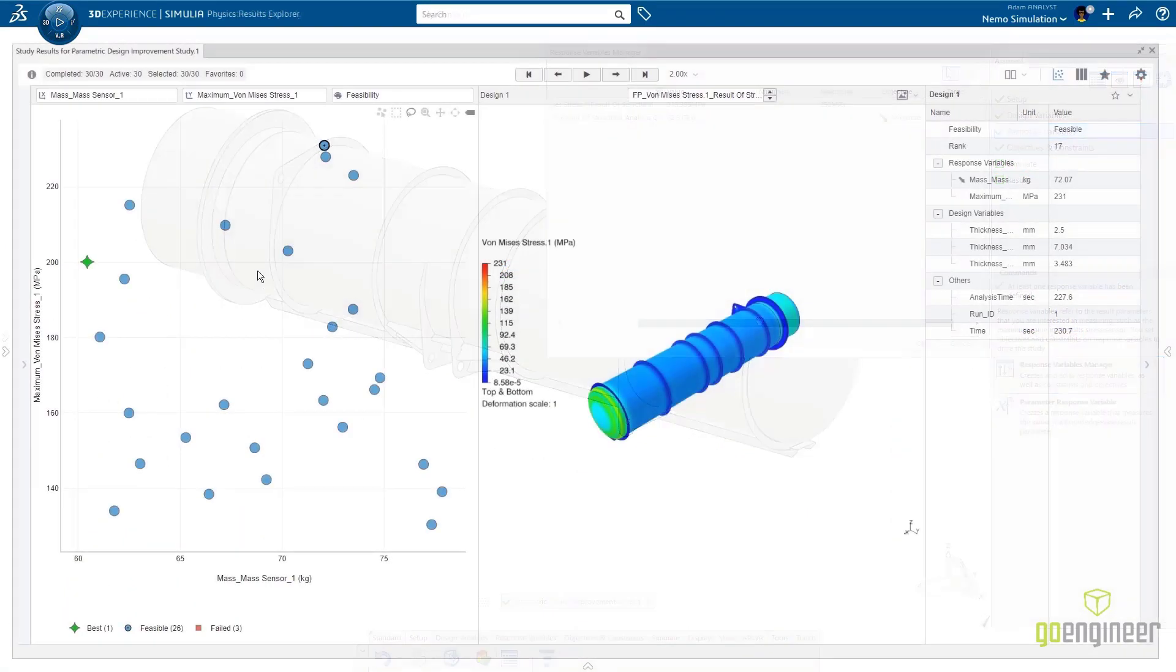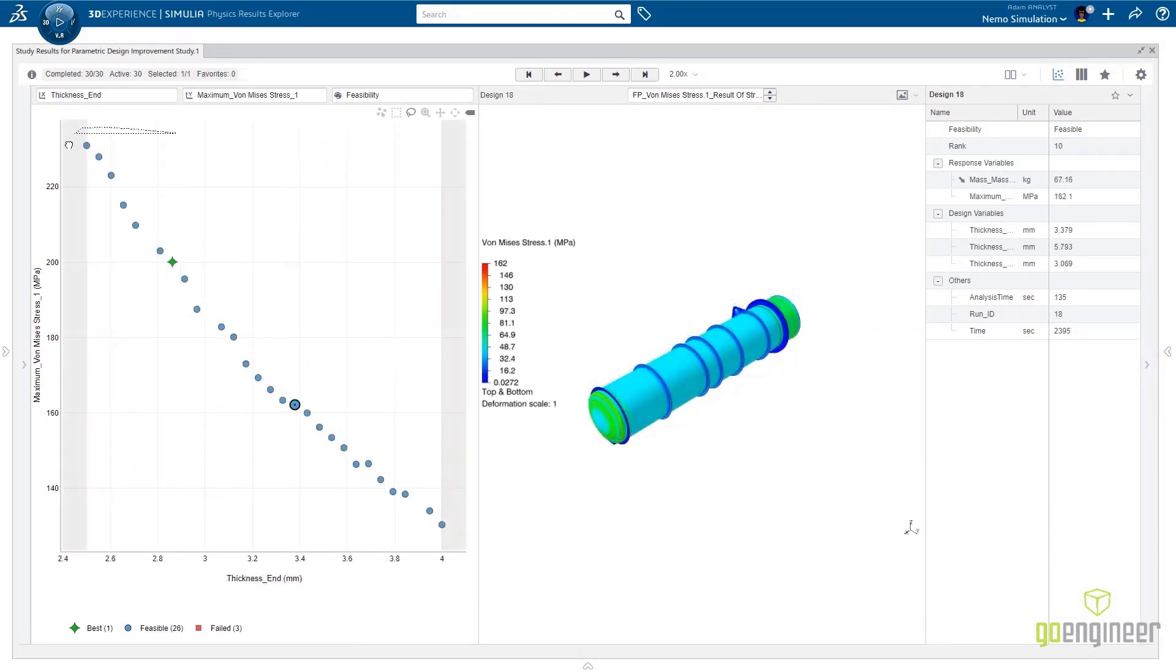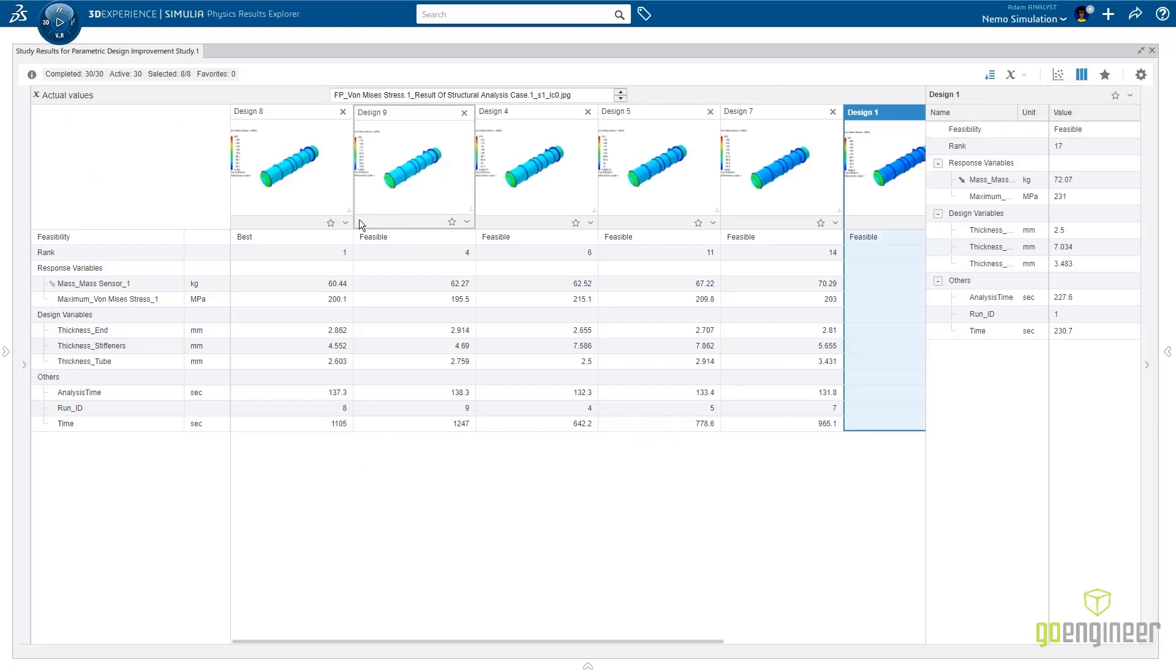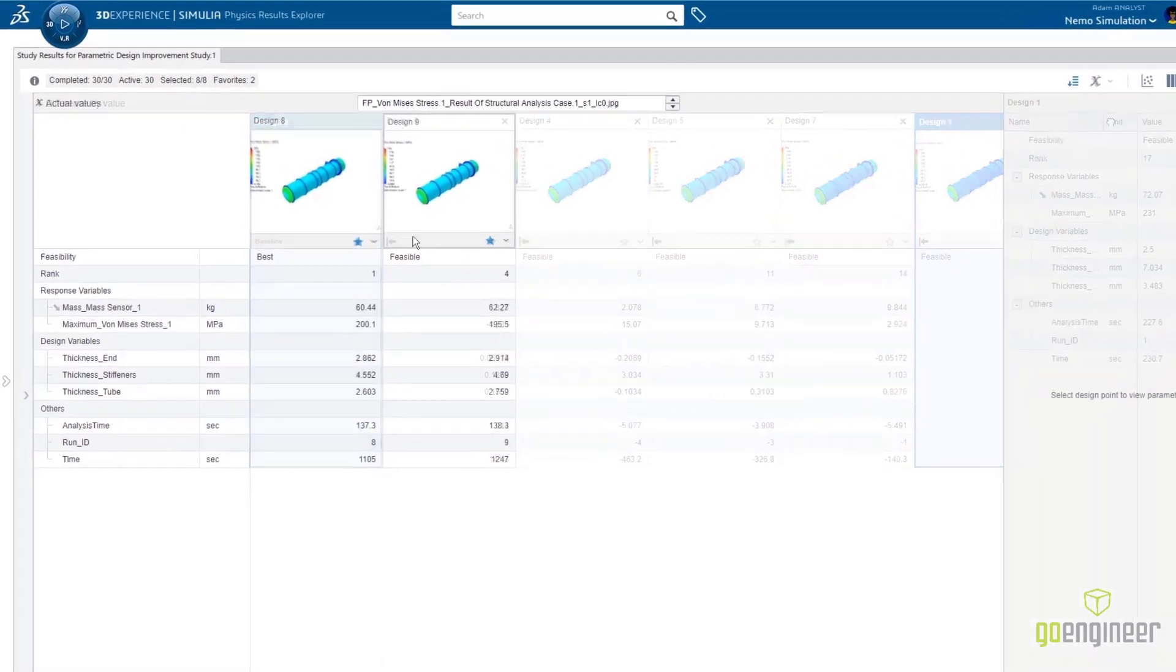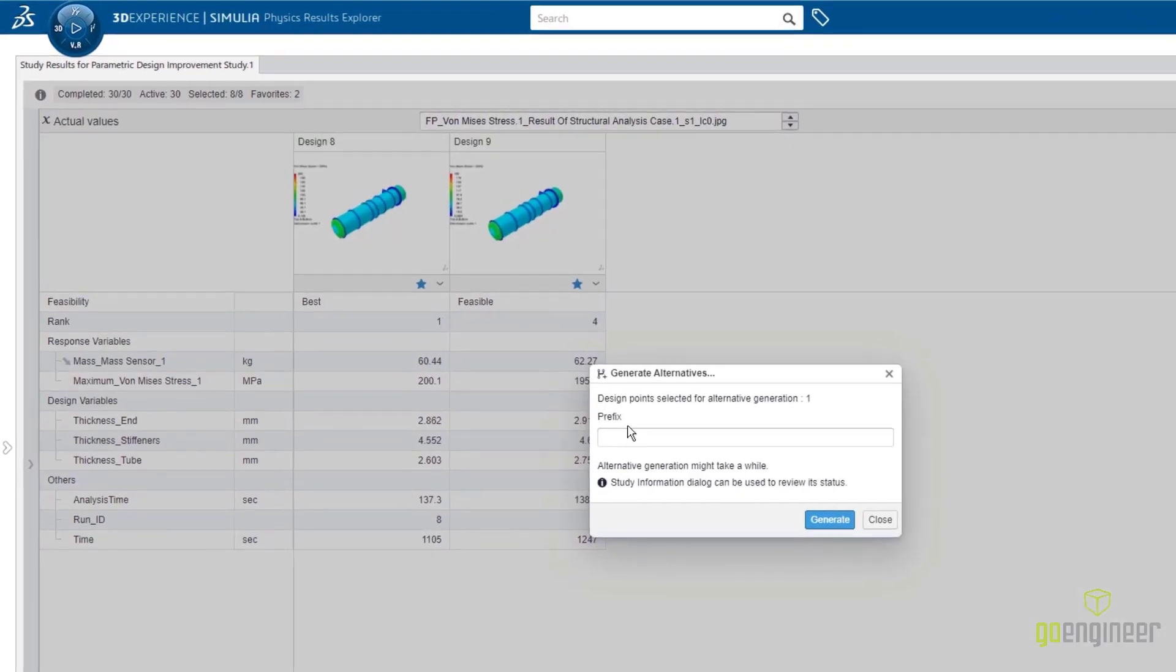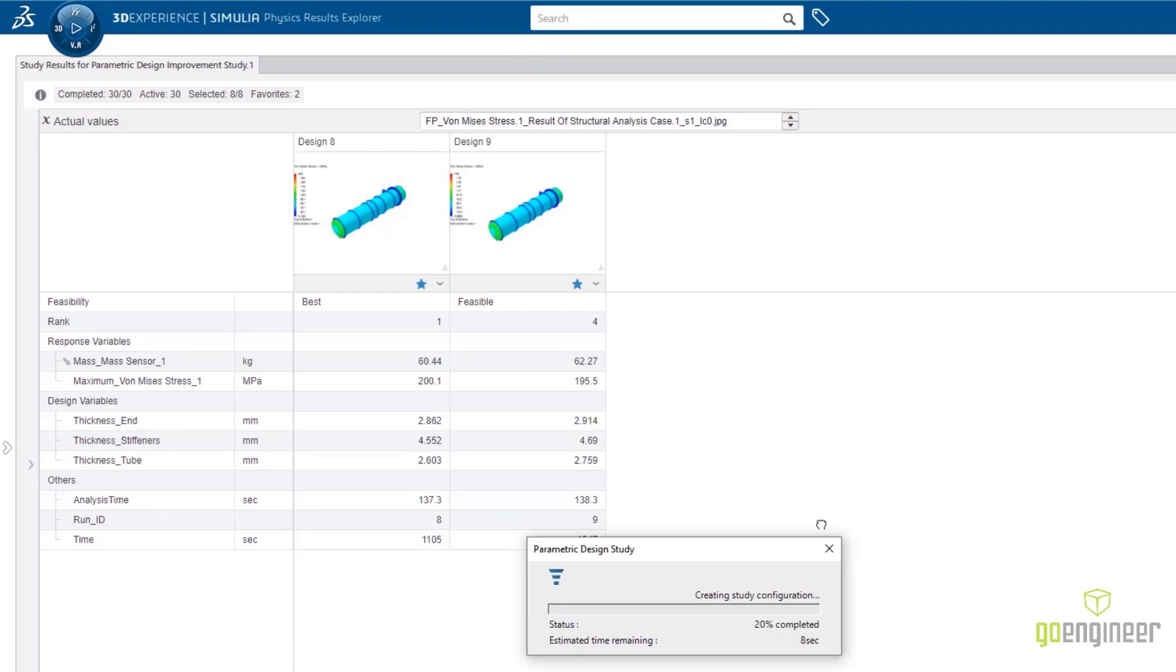Here we select the parameters and goals of interest and the computer will run the rest. You can easily interpret and compare the performance of different configurations. Best Design is highlighted for easy selection. Create a new model with the optimum parameters with one simple click.